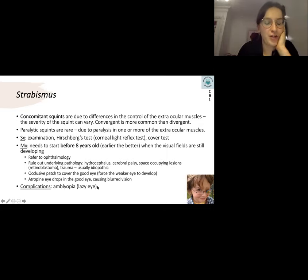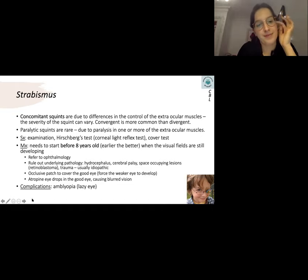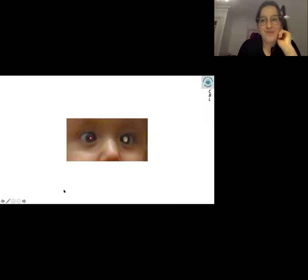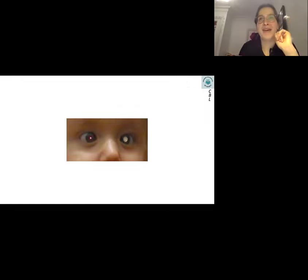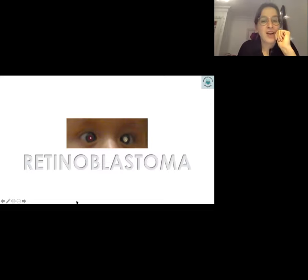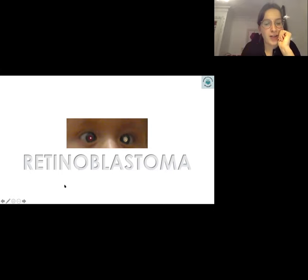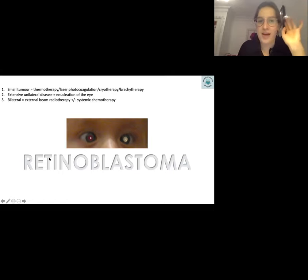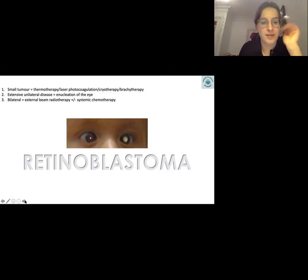Spot diagnosis: this is retinoblastoma — a classic presentation. This is a loss of the red reflex when you shine the light from fundoscopy in the child's eye. This is a red flag referral criteria. Brief management is niche and not essential for finals, but this must trigger an immediate referral.